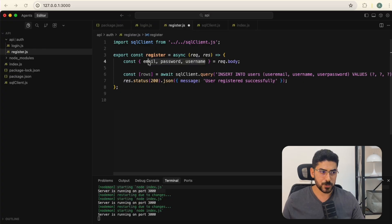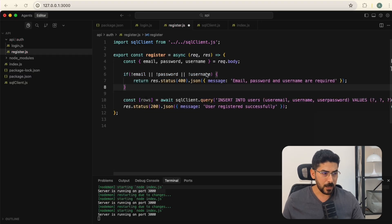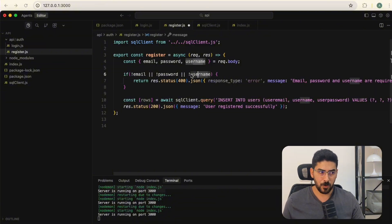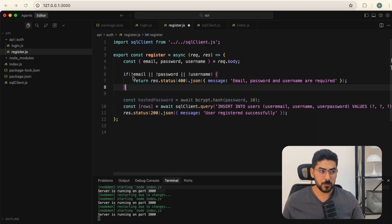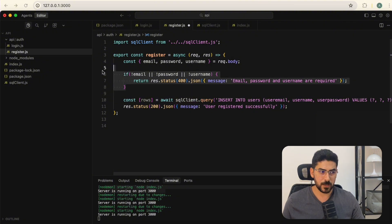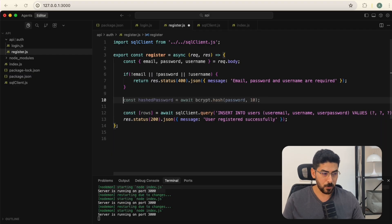We check if we have all the expected variables; otherwise we display an error. I'm being generic here with all validations in one if statement, but you can be more specific with multiple if statements, each with a different and specific error message. For efficiency and brevity I'll keep it simple.